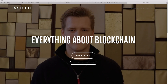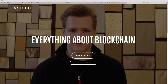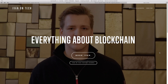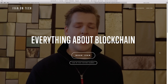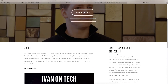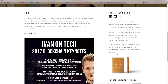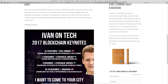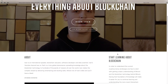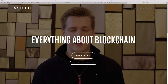Before we start, I'd like to show you my new website, IvanOnTech.com. This website is mainly for speaking gigs. If you have a conference or an event in your city or country and you'd like to see me on stage, make sure the organizers know you're interested. You can send them IvanOnTech.com where they can learn about me and hopefully invite me to their conference. That being said, let's get into the video.